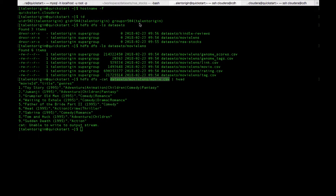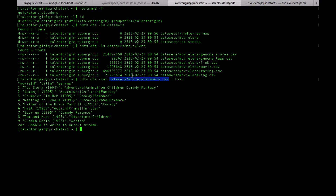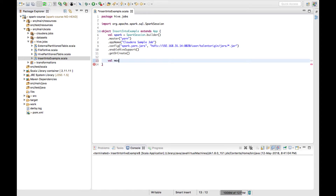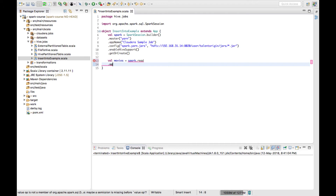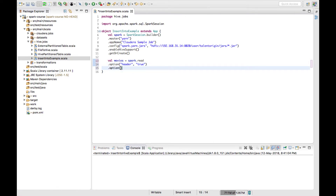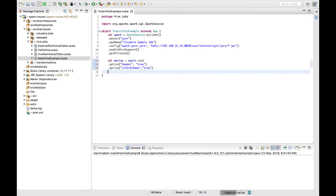Now let me load a CSV file which is available in my HDFS location. If I go to my HDFS location there is something called movie.csv which is available in the MovieLens directory. To create a data frame, I'll create a data frame called movies and I'll use spark.read. I'm reading a CSV file so I'll use the option to set header as true, infer schema as true, and then read the CSV file.